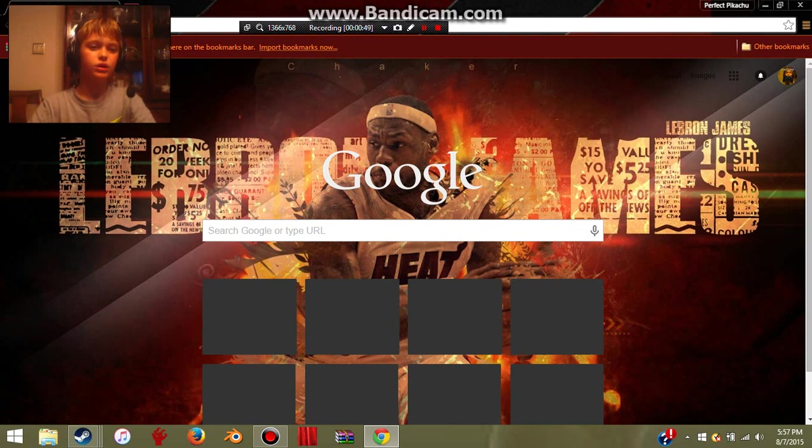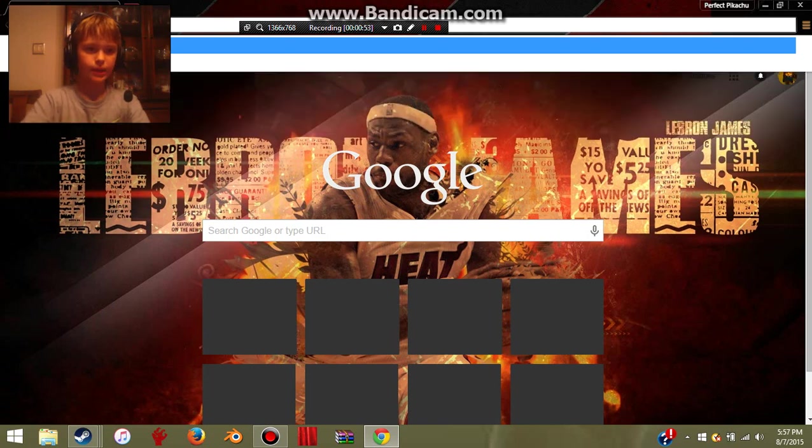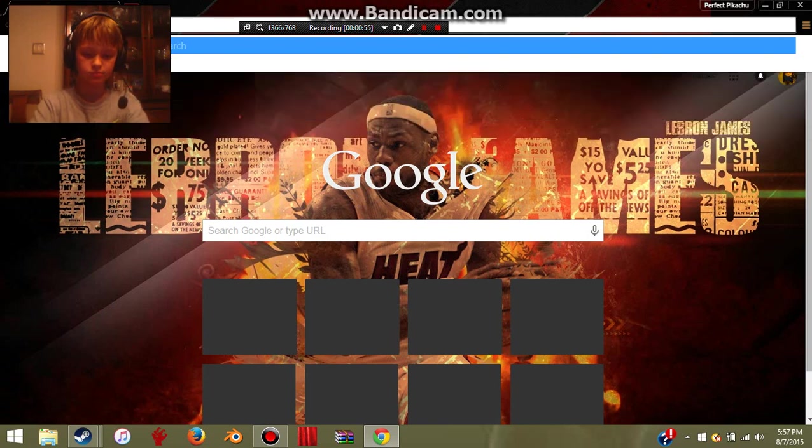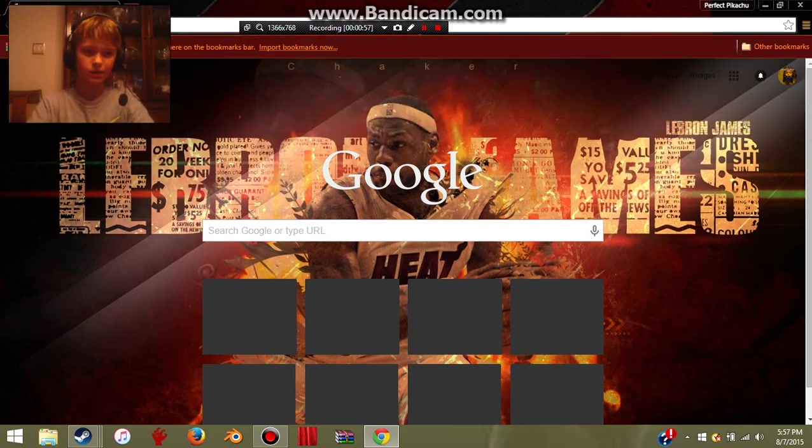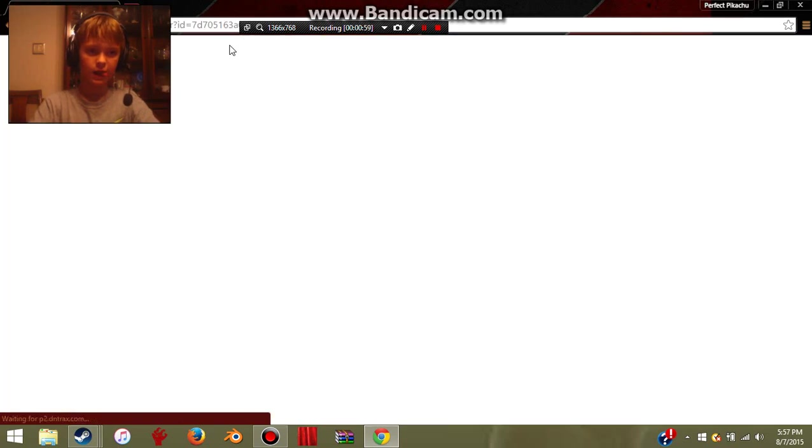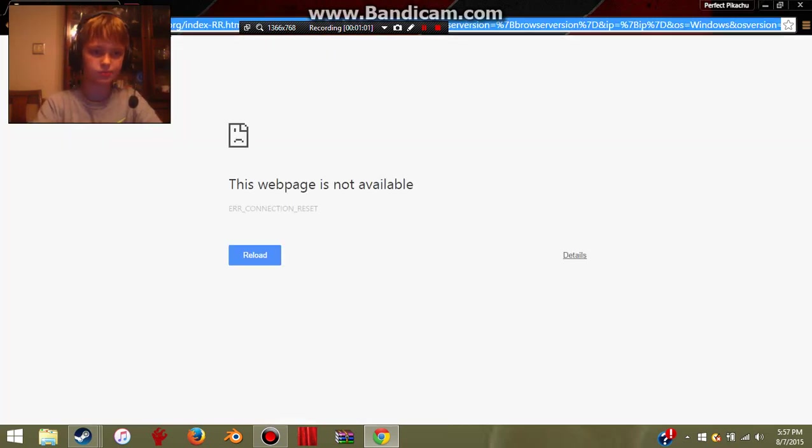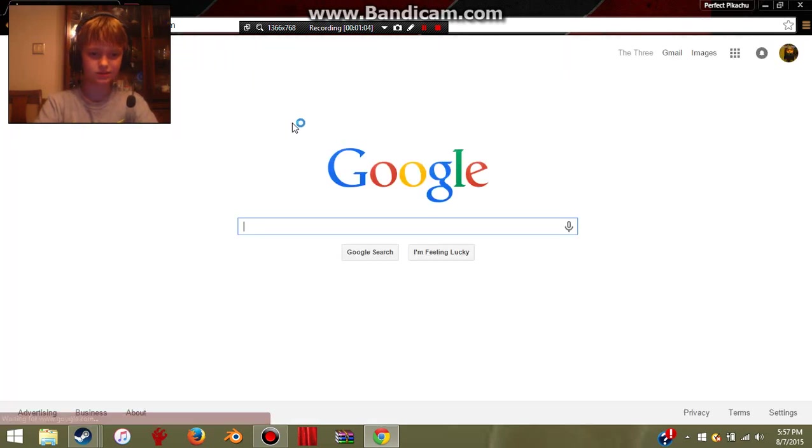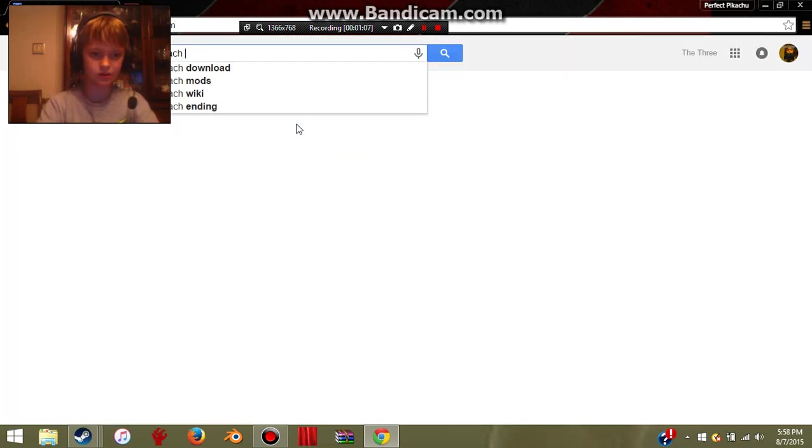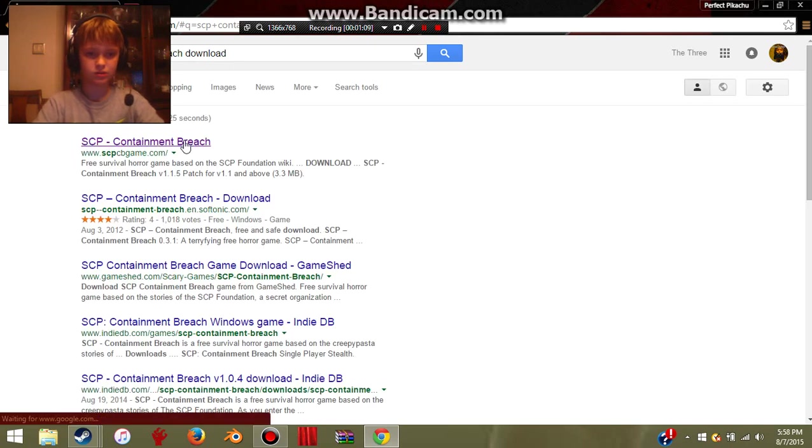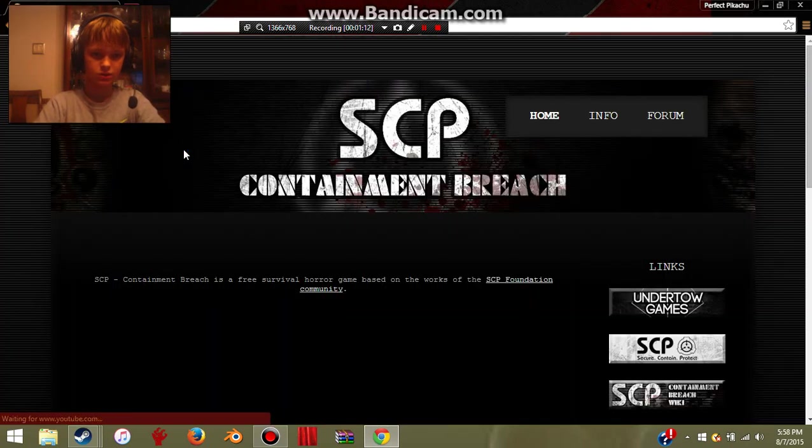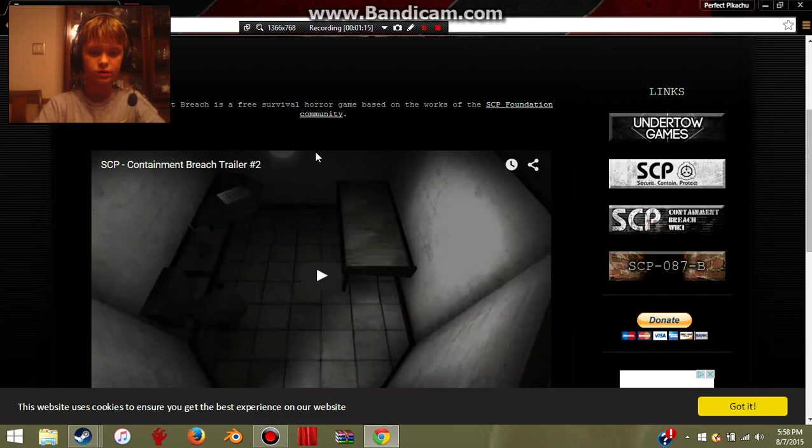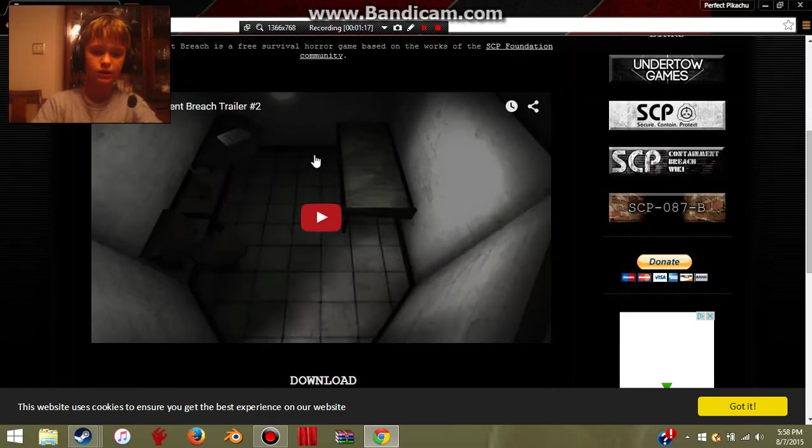Then you go to scpbgame.com. Oh, well, don't go to that then. Just SCP Containment Breach download. Just type that in.